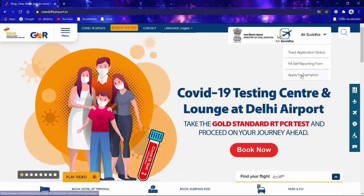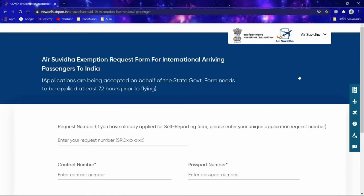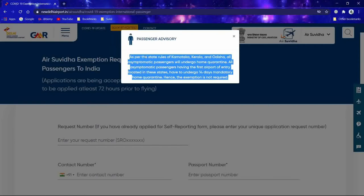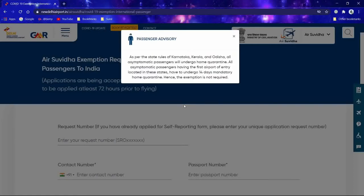Now we will look at the exemption form — 'Apply for Exemption.' This form is for passengers who want to skip the institutional quarantine; you need to specify why you want to be exempt. Note that as per the state rules of Karnataka, Kerala, and Odisha, all asymptomatic passengers will undergo home quarantine, so the exemption form is not required for passengers arriving at airports in those states.